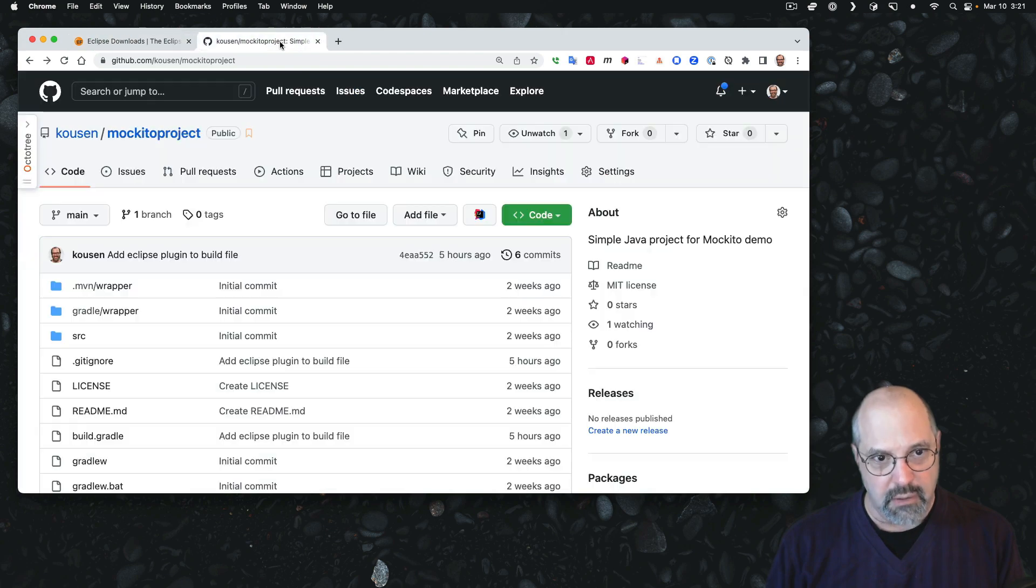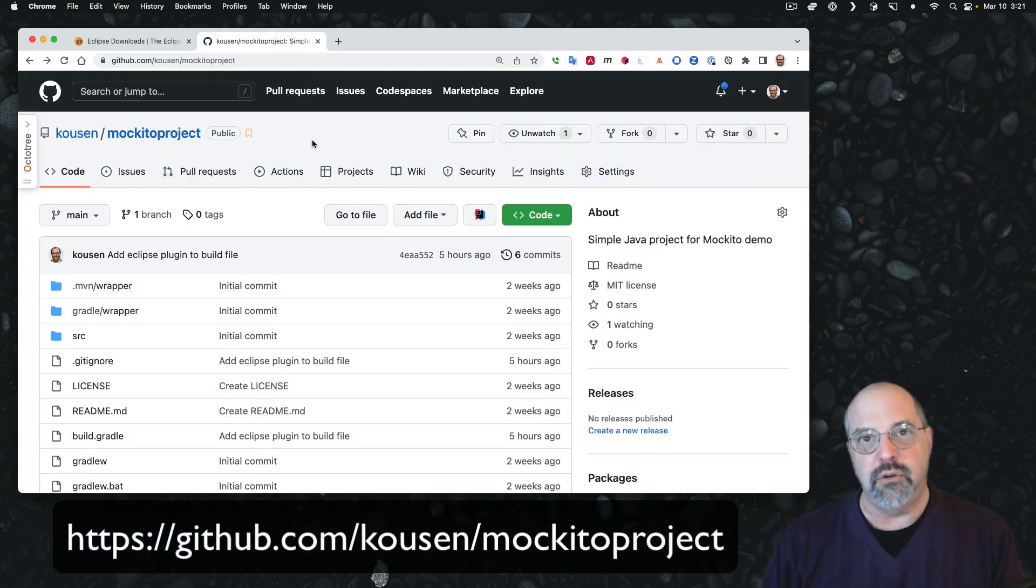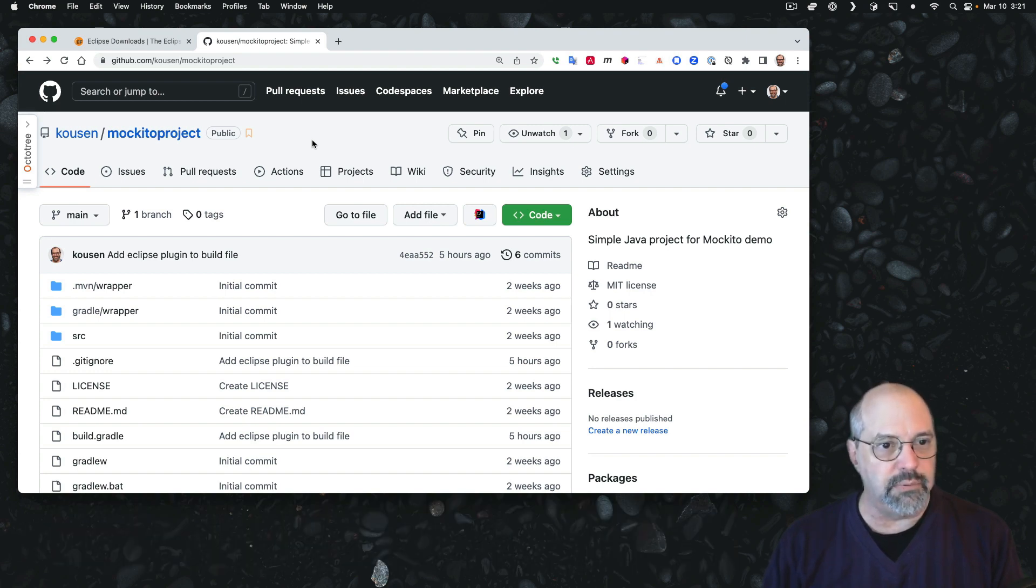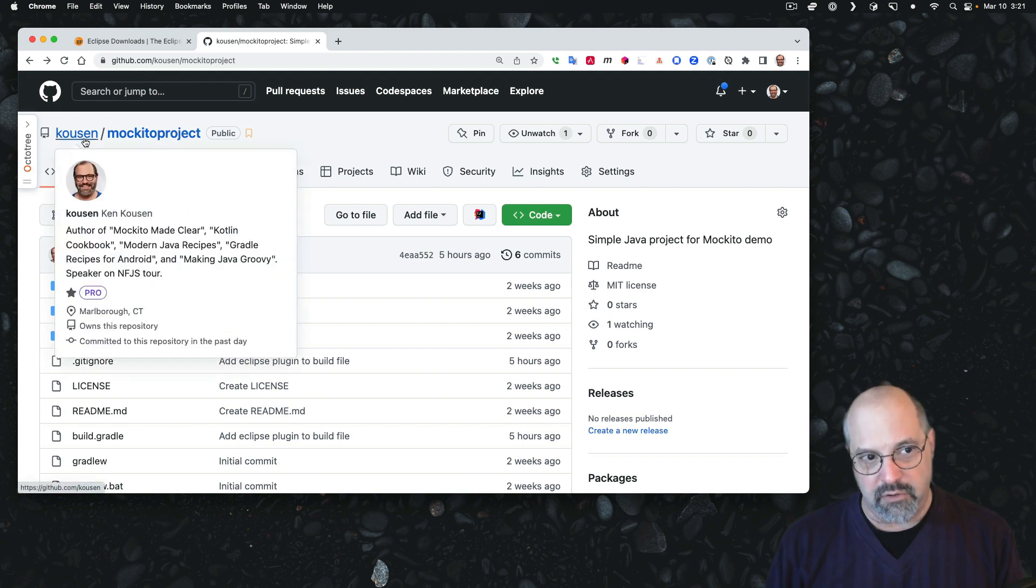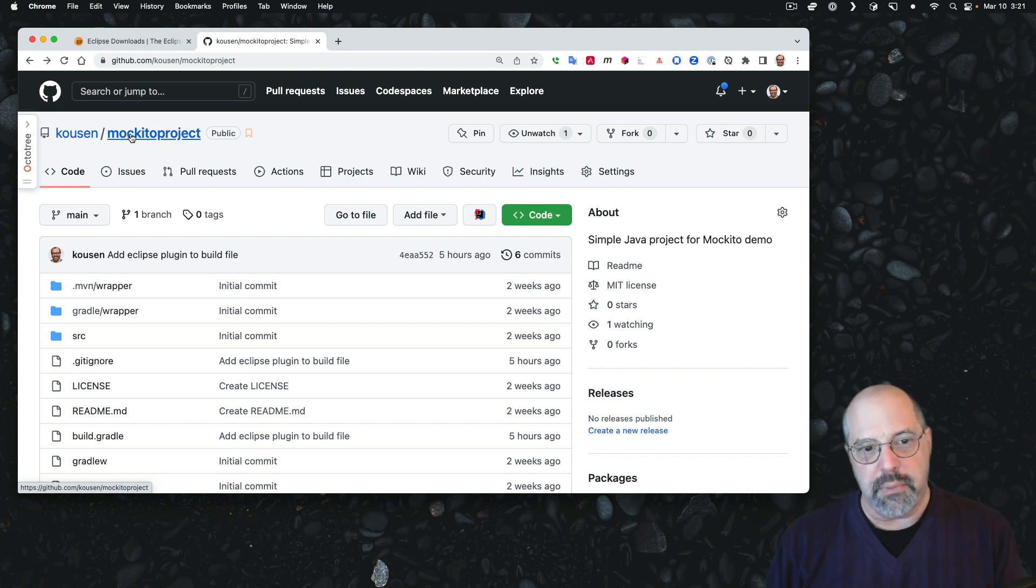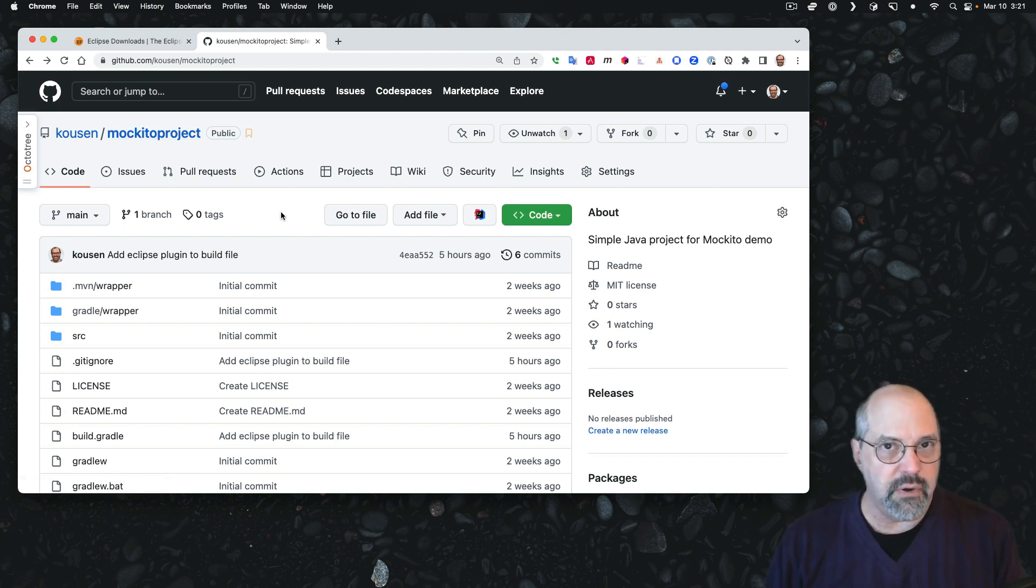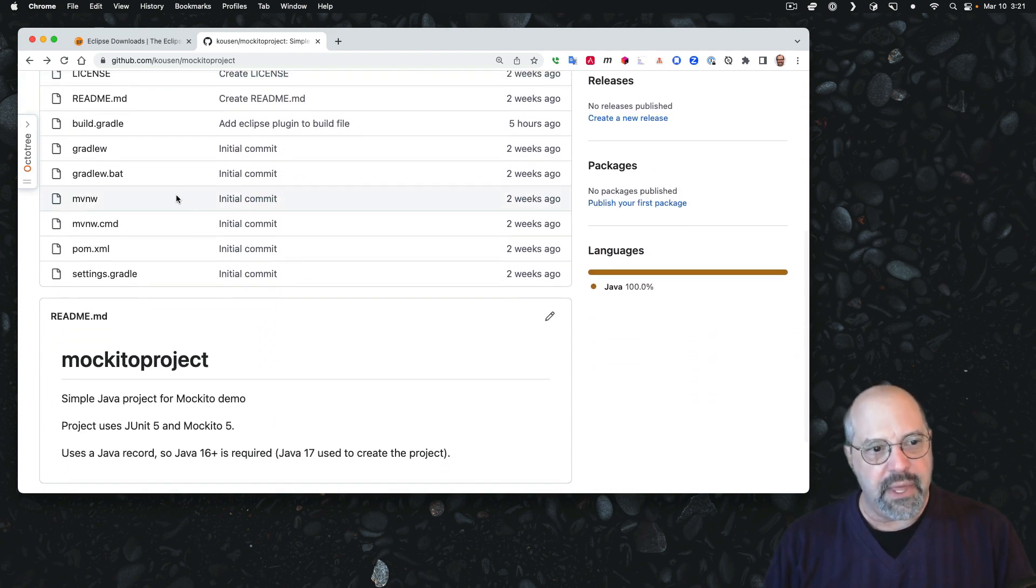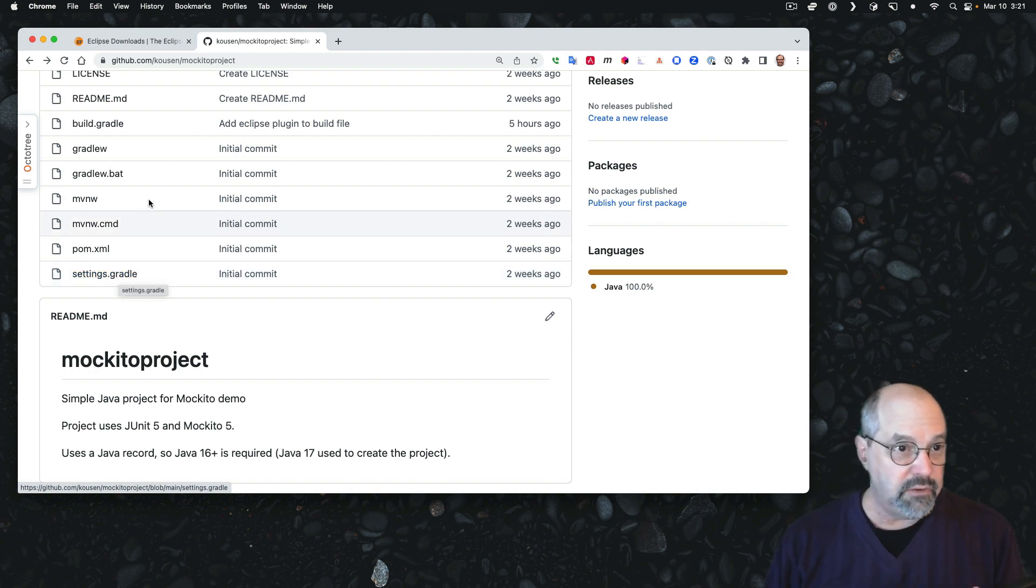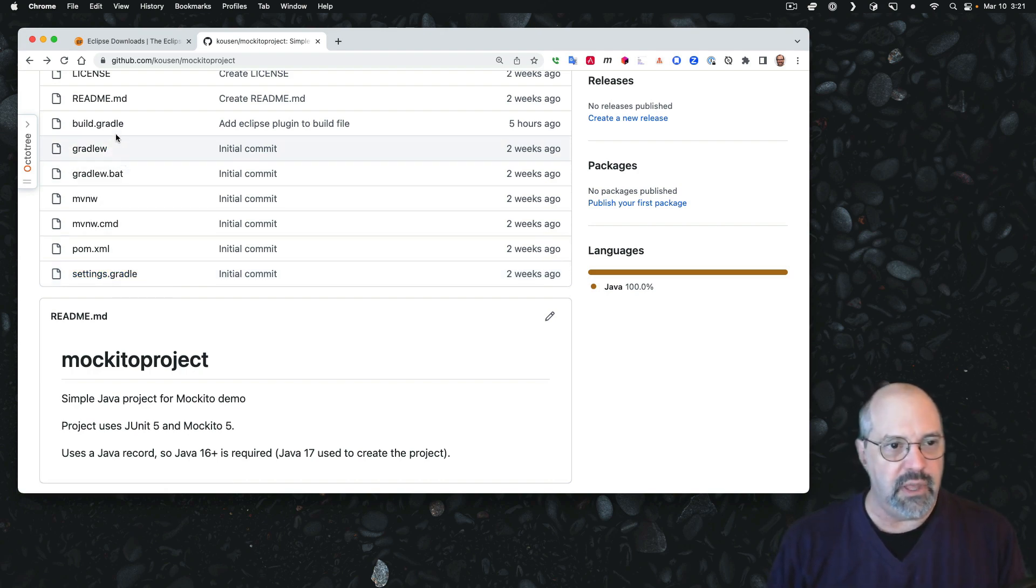So at any rate, here is the project I want to use. The project was created as part of that other video, which will be linked in the description. This is a project hosted at GitHub under my organization. My name's Ken Kousen, and it's called Mockito Project, and there's nothing terribly special about it. It's very basic.